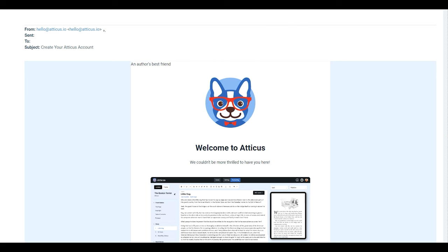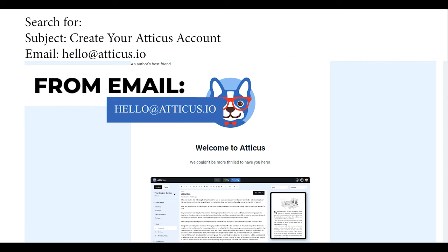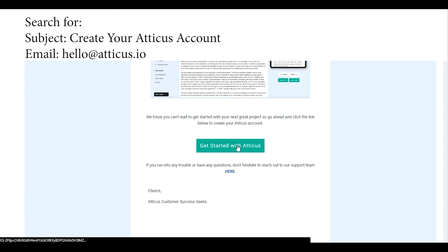Once you've purchased Atticus, you'll receive an email to create your account. If you don't see it right away, try doing a search of your entire inbox, including folders like Promotions, Spam, and Junk. For the subject line, create your Atticus account, or the from email, hello at Atticus.io. Click the button that says, get started with Atticus, and it'll open up in your default browser.